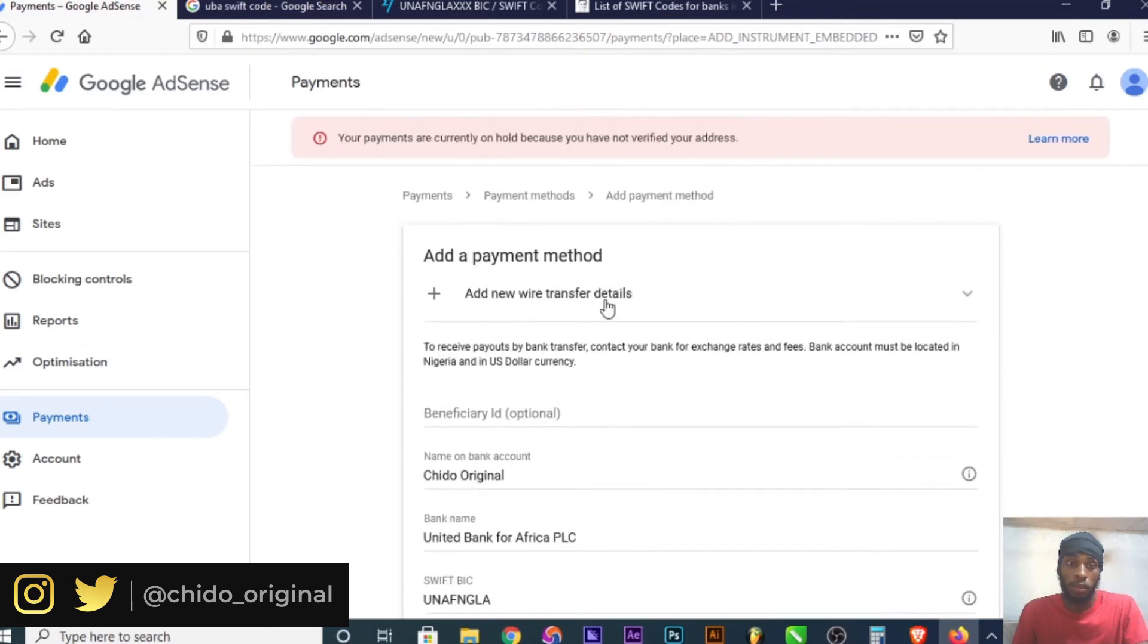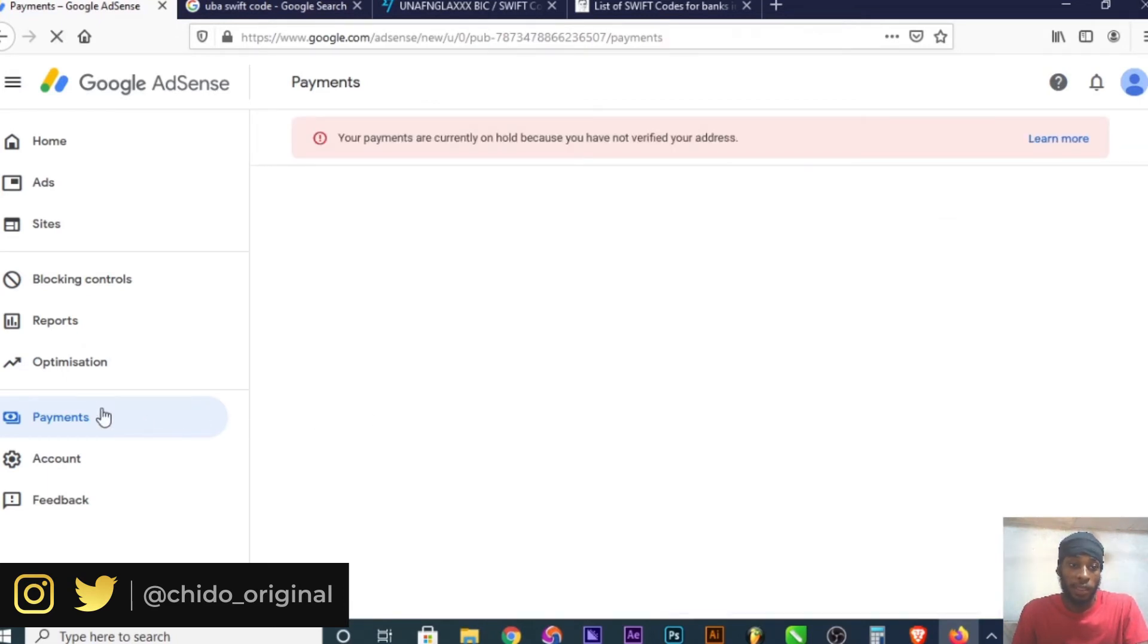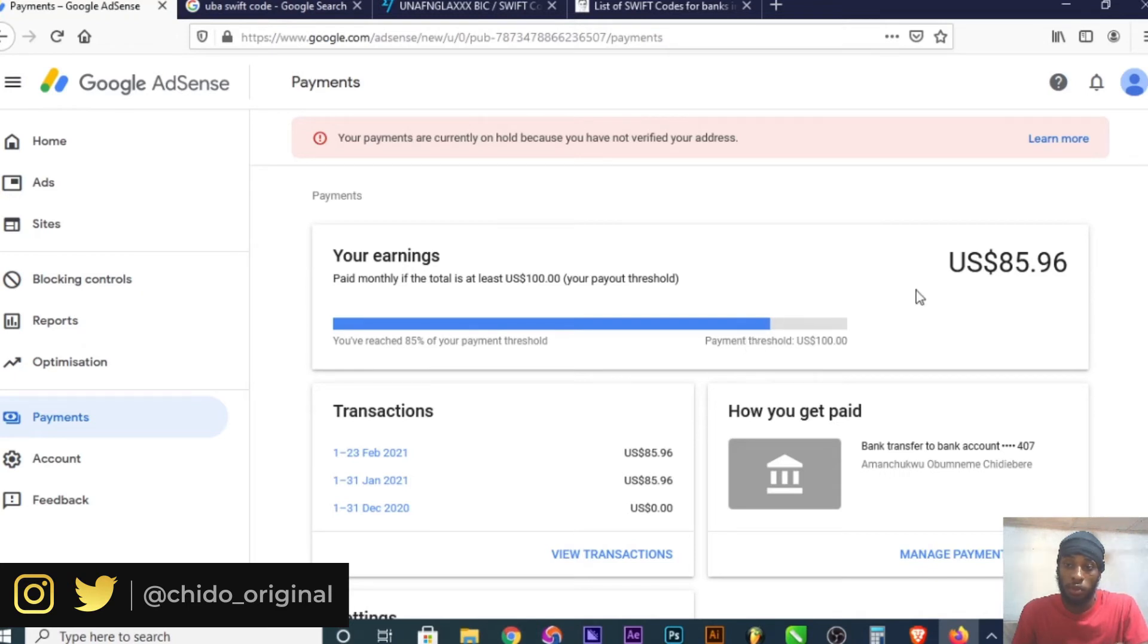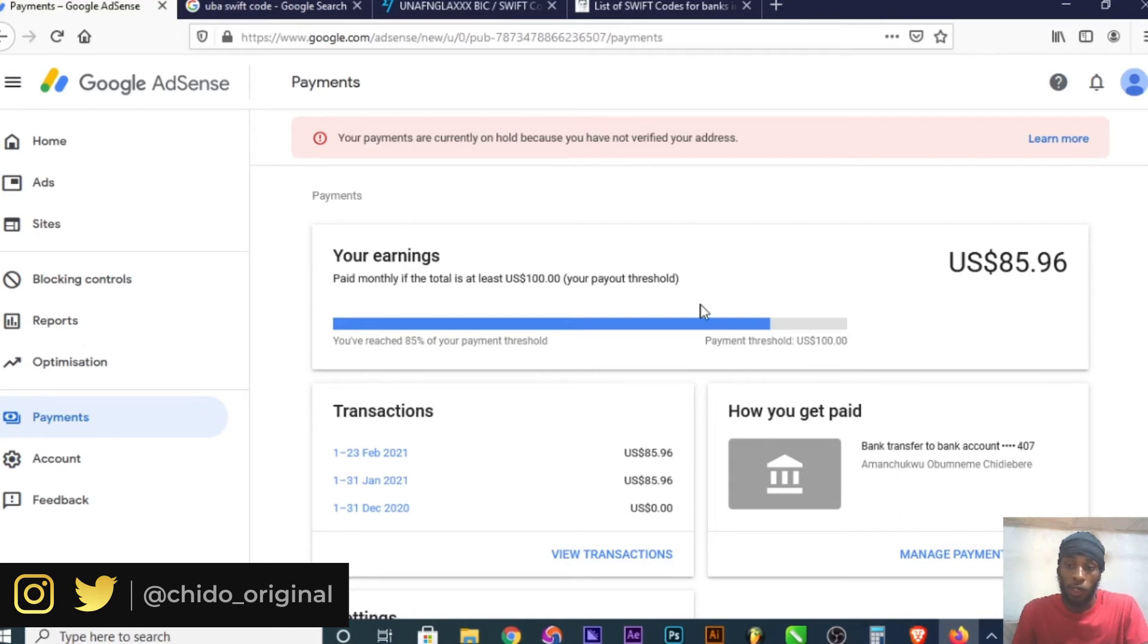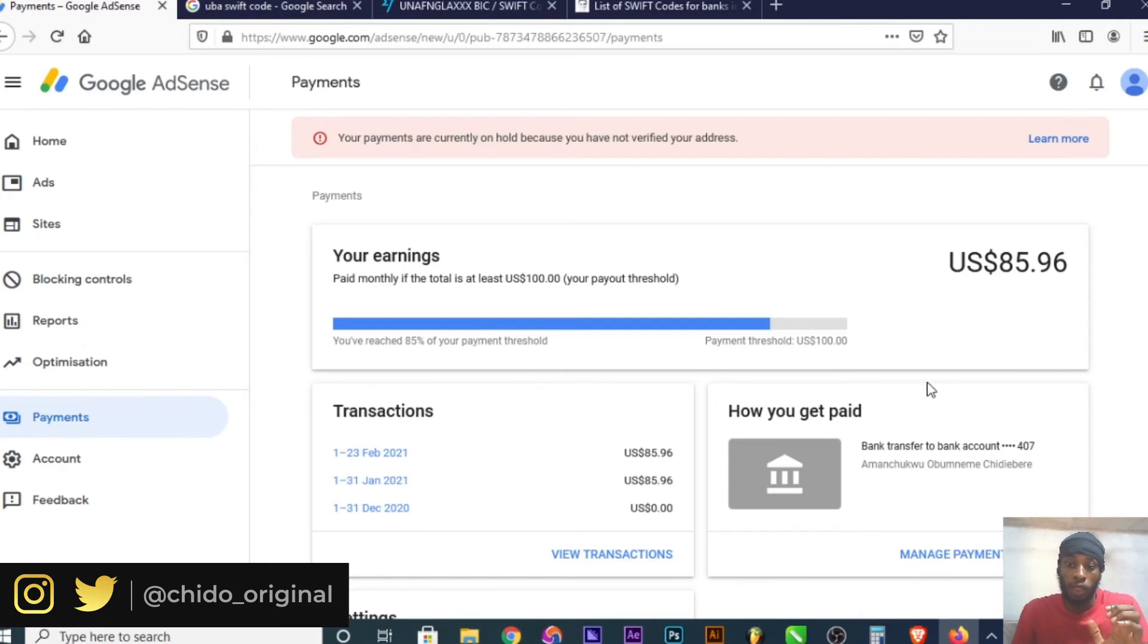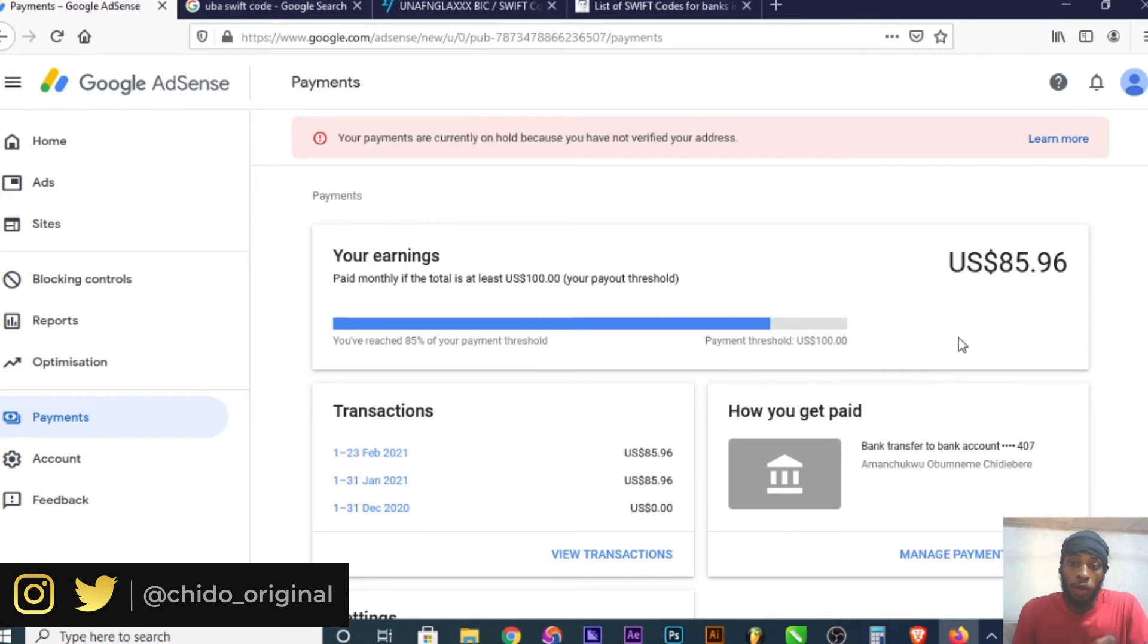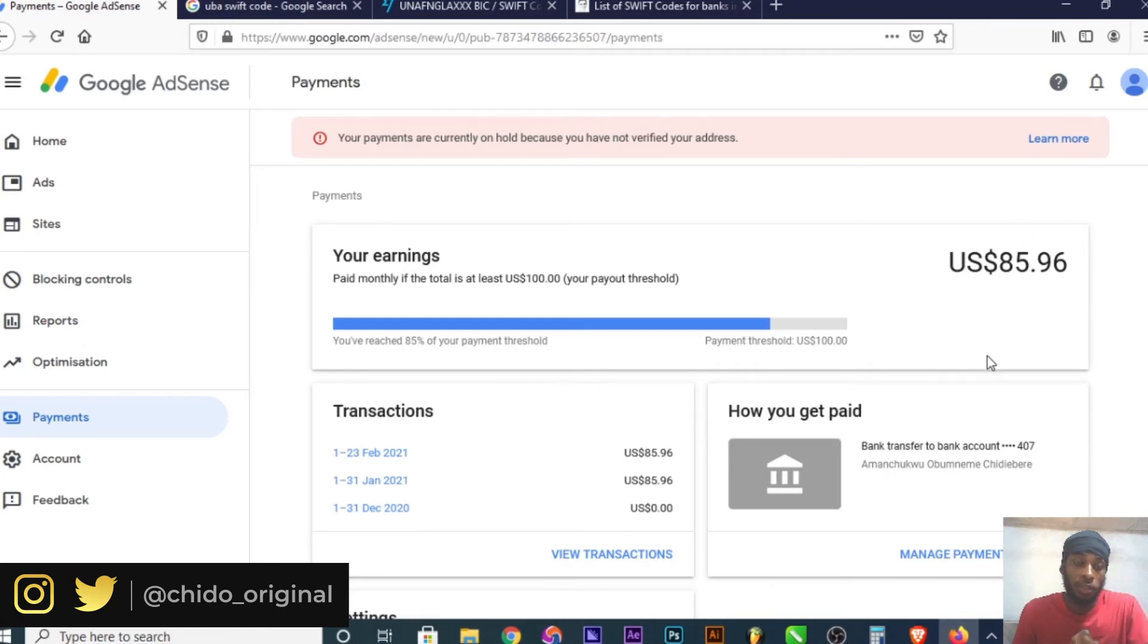Once you click Save, this information is saved. When your threshold hits $100, or whichever threshold mark you set, you'll be able to make a withdrawal. They'll automatically send you the $100 or more to the account you've added. YouTube pays you for each month. For example, if this month is January, they will pay January's payment in February.